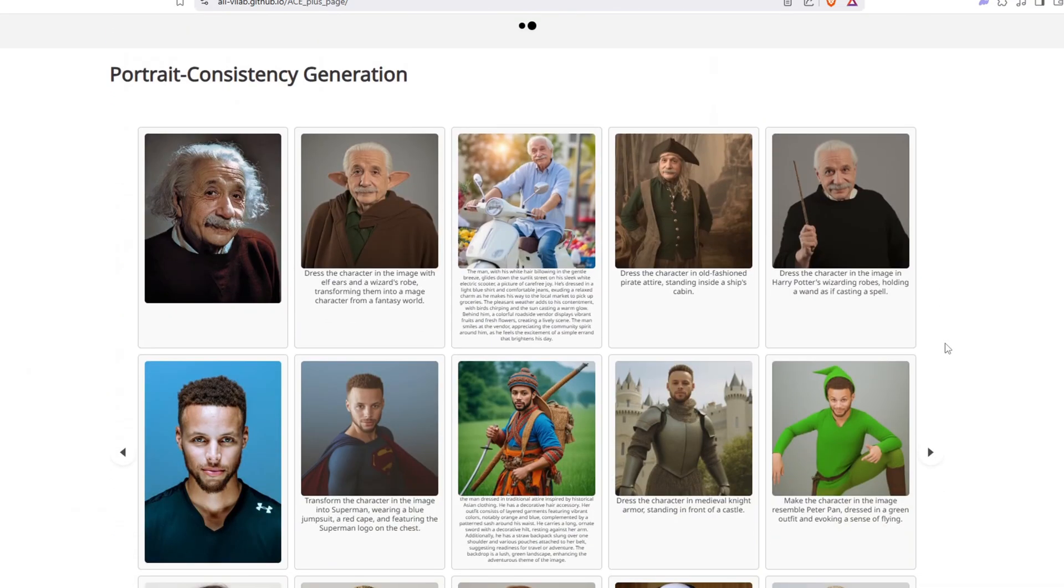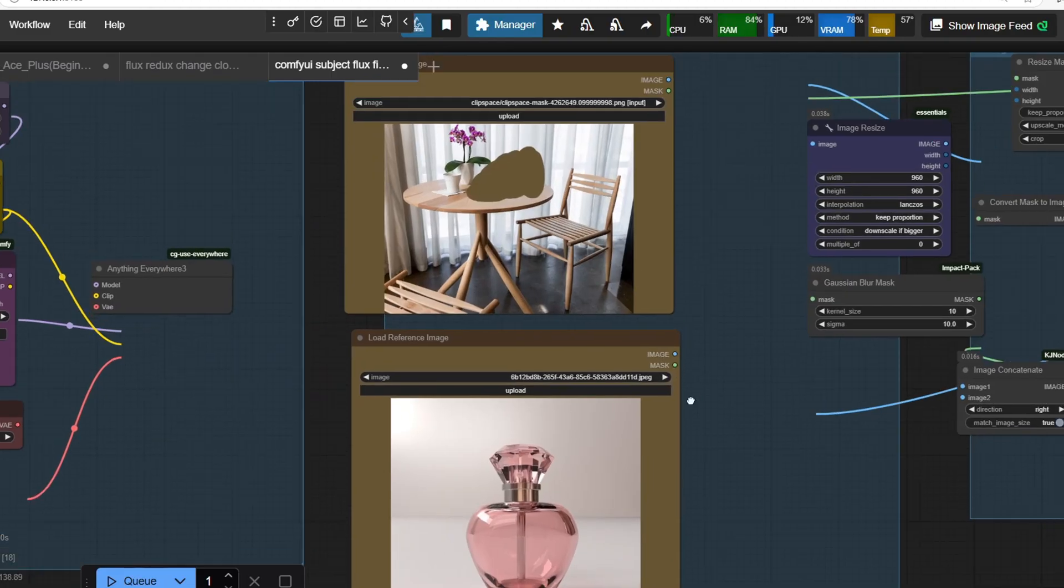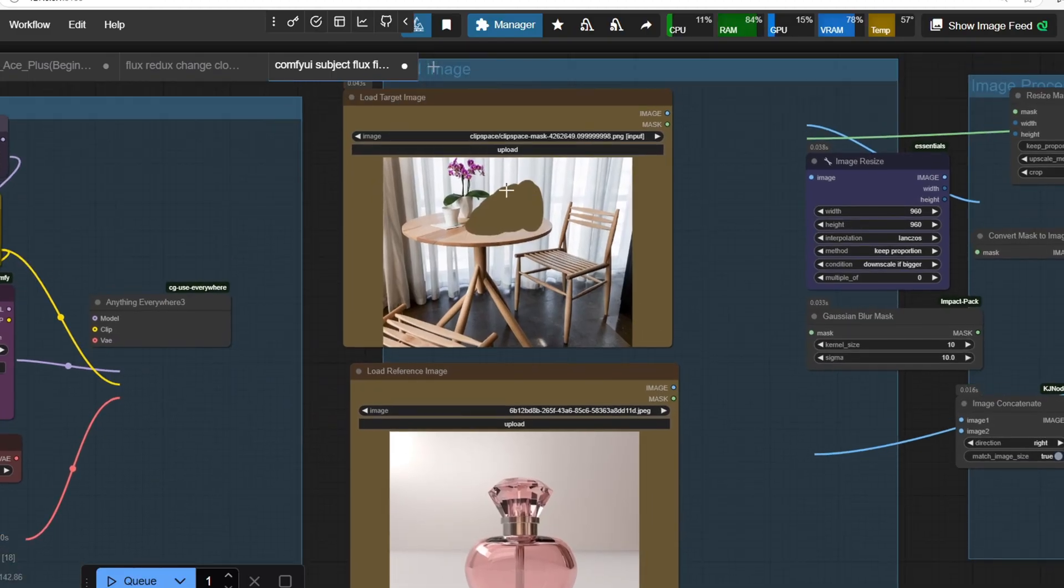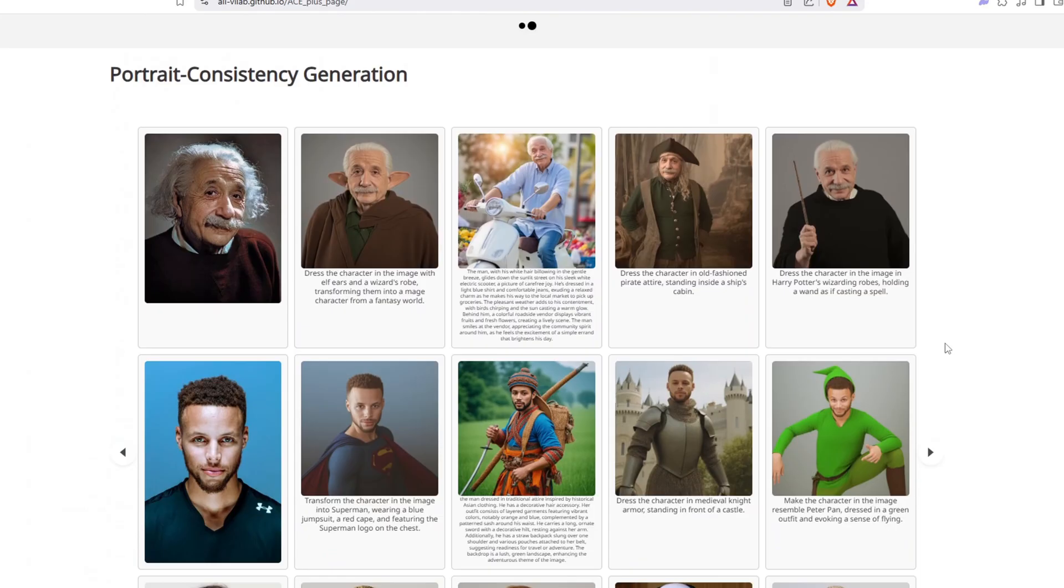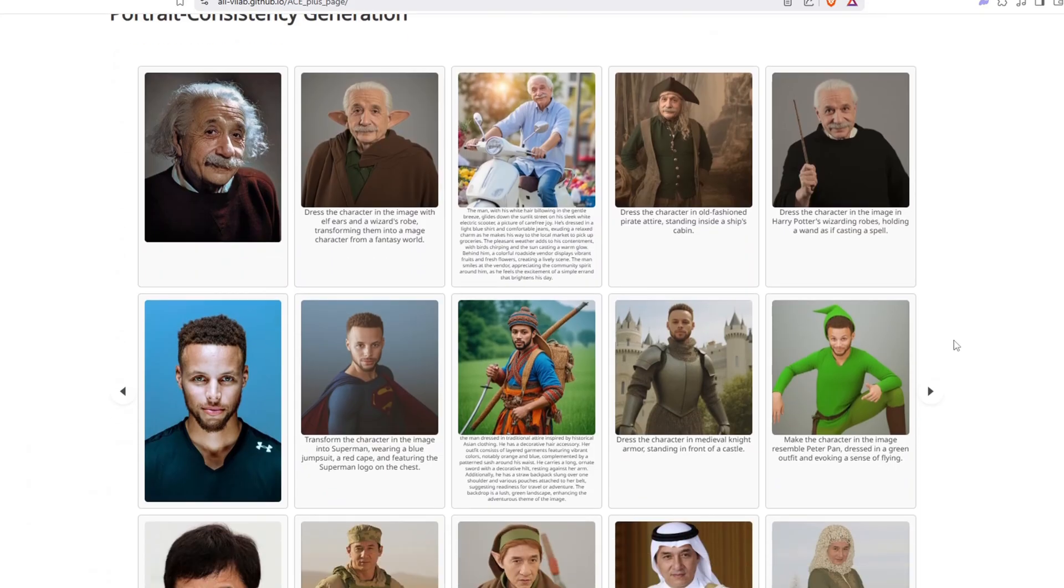With Ace++, you can seamlessly transfer objects onto a table, generate consistent character phases with customized outfits,